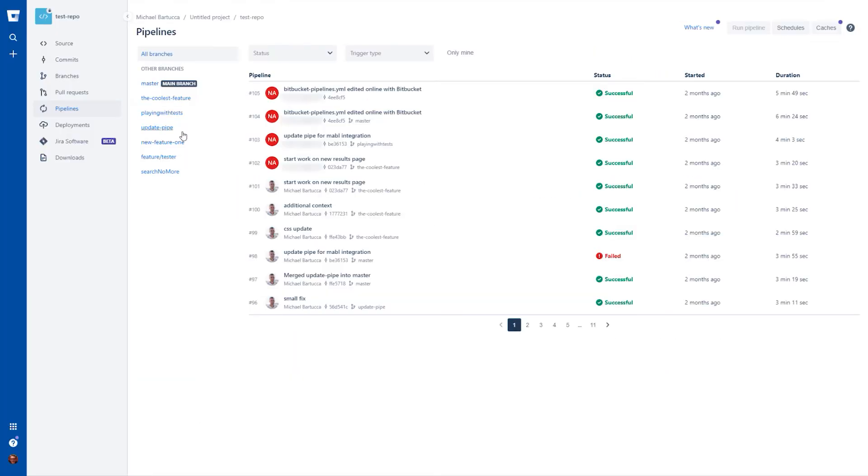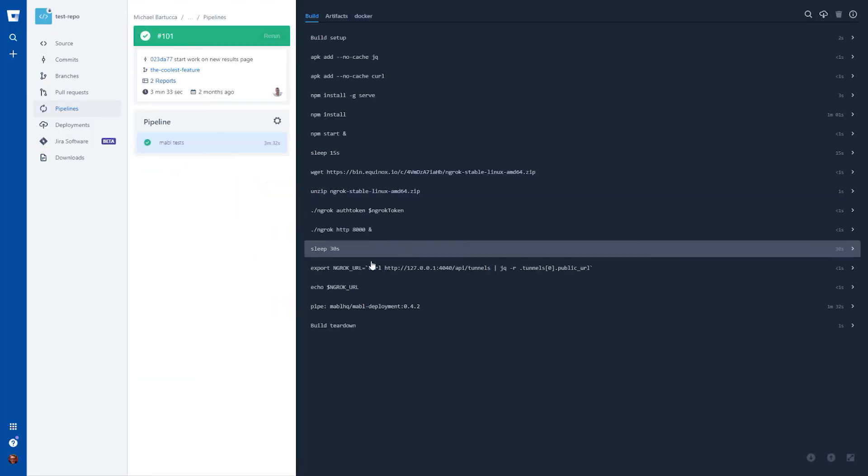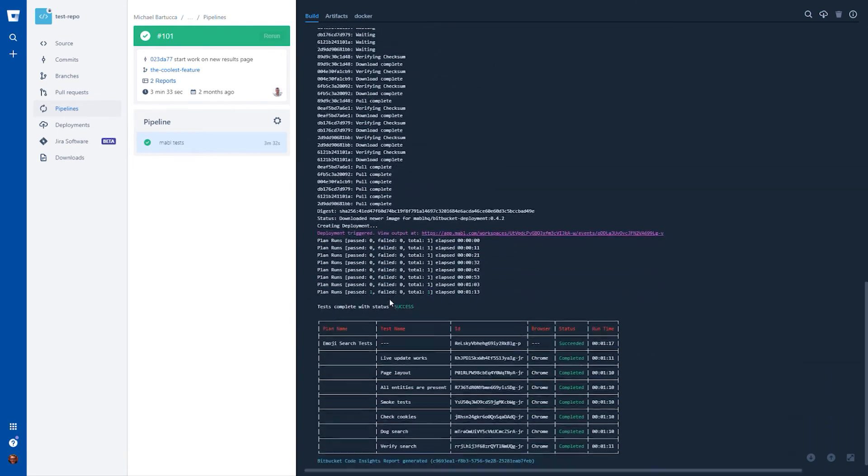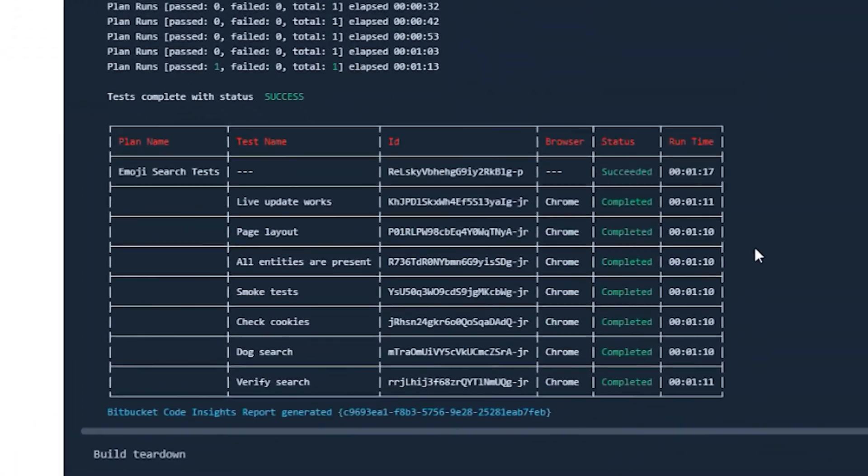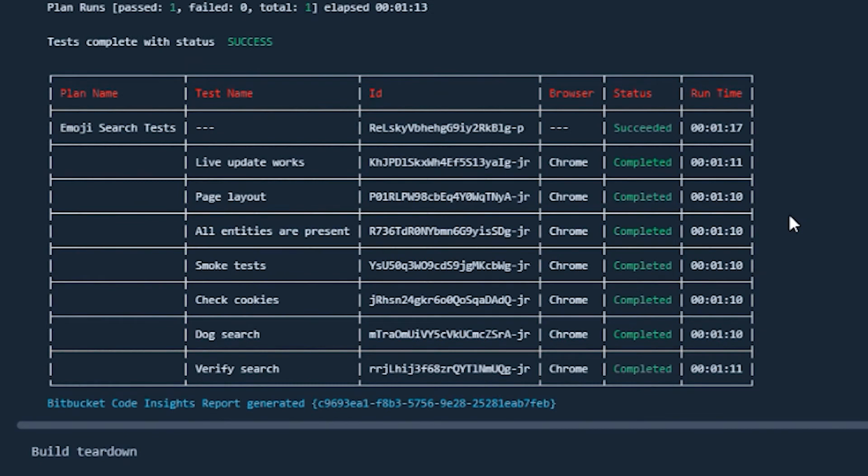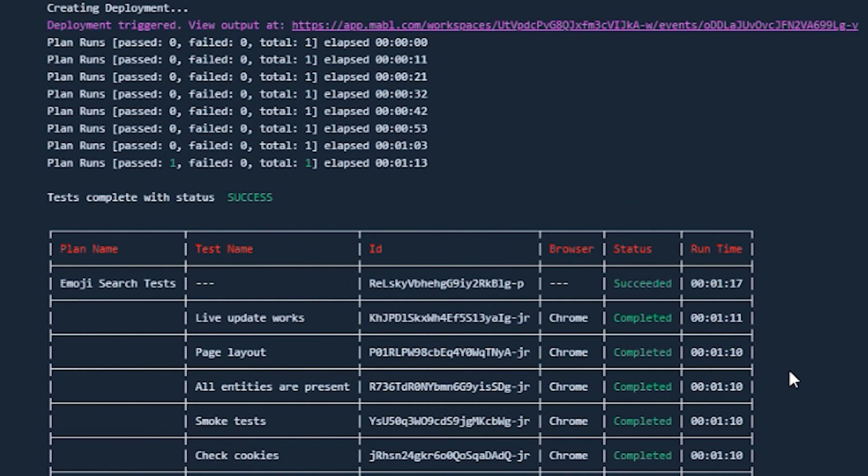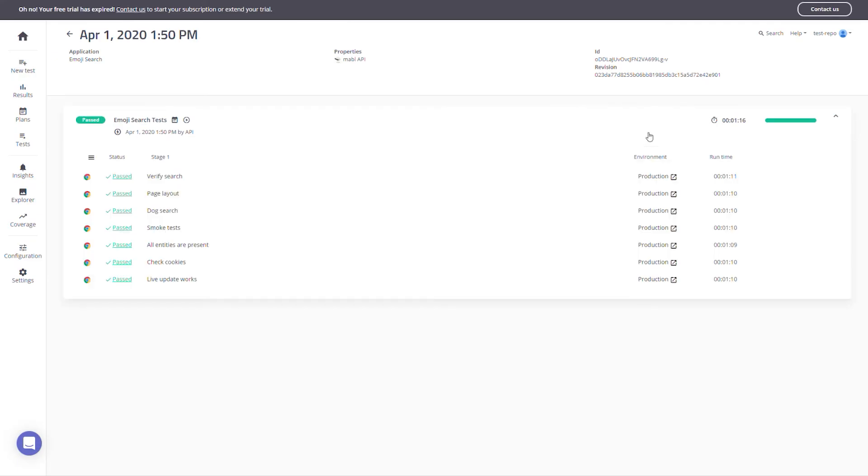After merging and deploying your PR, the Mable tests associated with it are run again against the branch you're committing your changes to inside Bitbucket pipelines. This is so you can make sure your tests don't break when running against the full branch, as opposed to just your PR. You'll see if your tests passed or failed in the logs, and if you want more details, you can again head to your workspace using the included link.